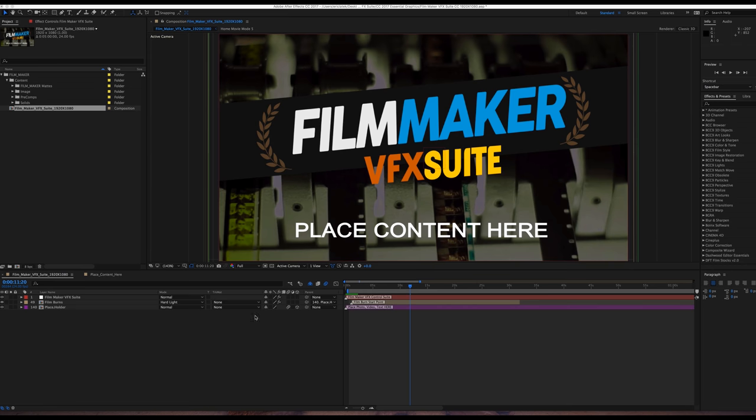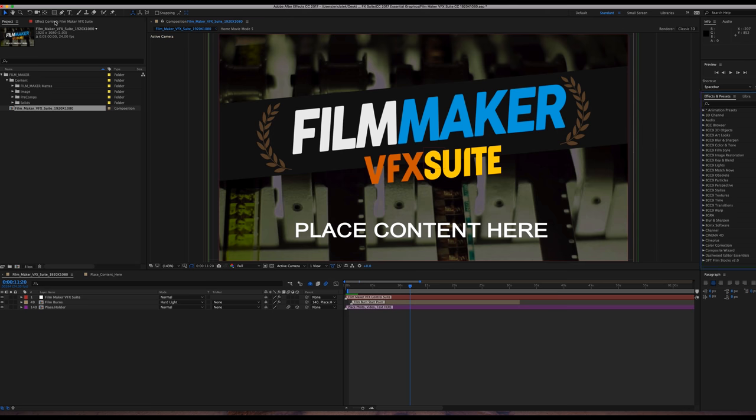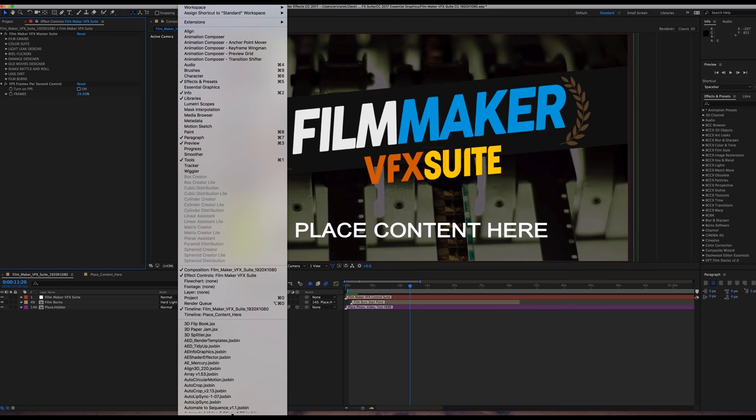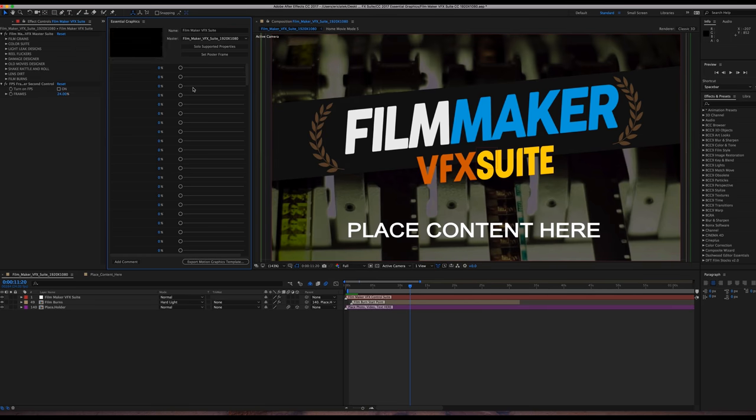And just a quick note, when you are inside the CC 2017 Toolkits, be it Filmmaker VFX Suite or Disruption, you want to make sure you access your Control Panel in the Effects Control. So you can also just click on Window and go to your Essential Graphics and that will call up your Essential Graphics Panel.